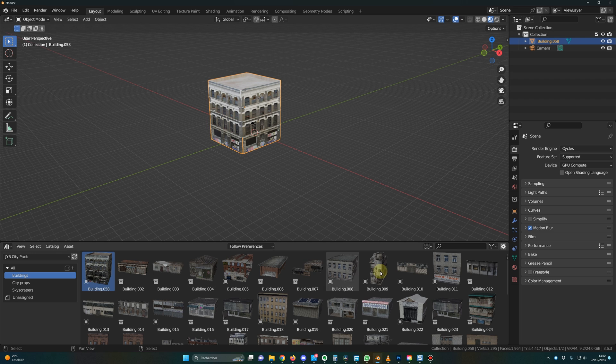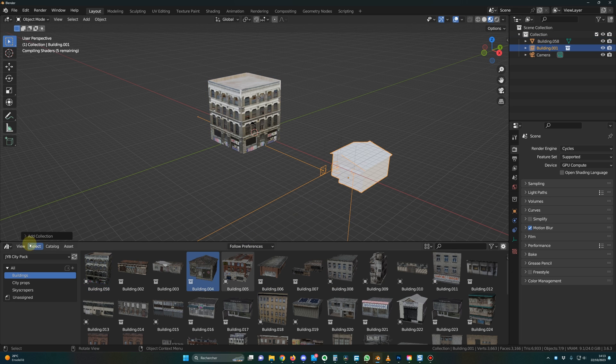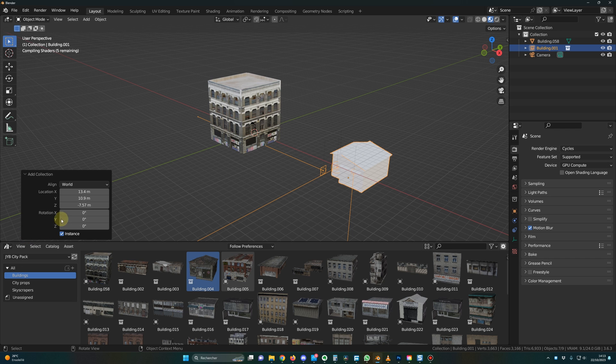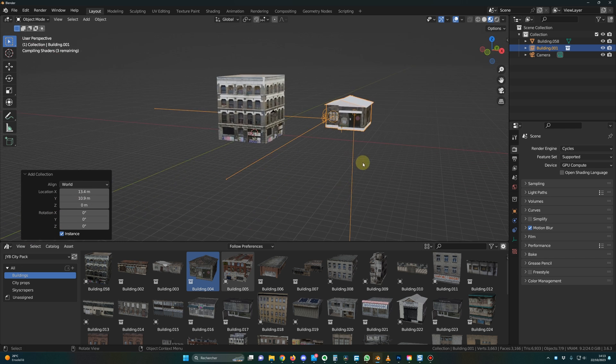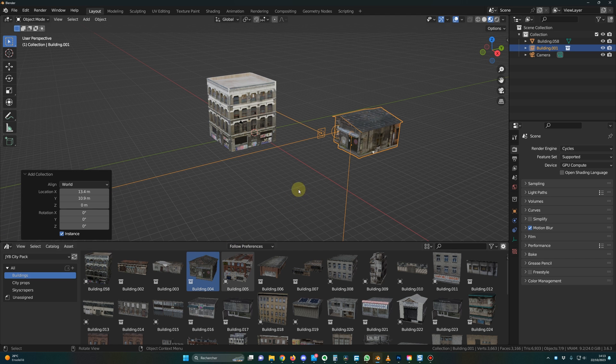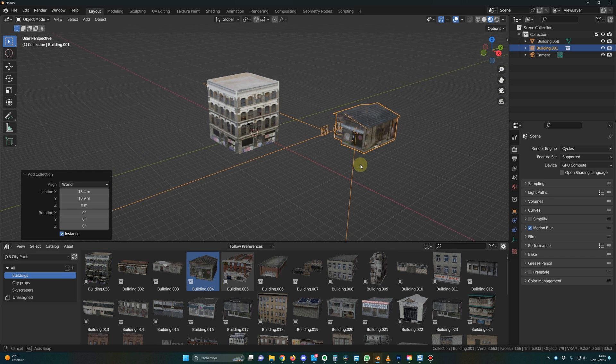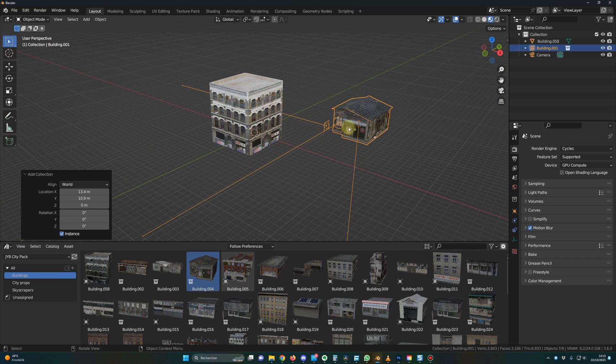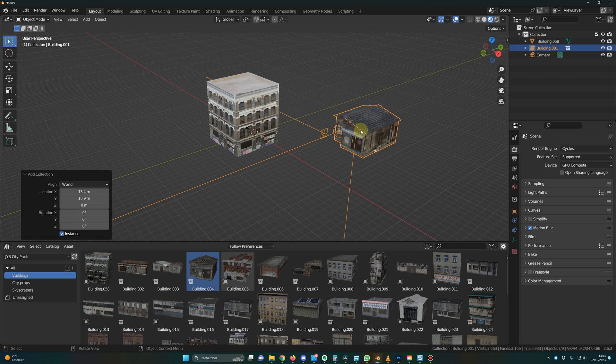And for the buildings which are a collection, you do the same, you just drag and drop. But here you can click on this little icon and be sure that the Z position is set to zero. So now the building will be on the ground. And those buildings are collections because sometimes I have included lights and different parts in it.